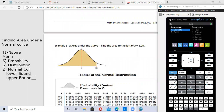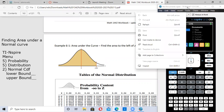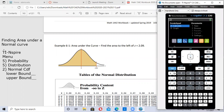This video is on the normal curve and finding the area under a normal curve using Z values. The steps for using the TI Inspire calculator are over here on the left: go to the menu button, five probability, five distribution, and then number two, normal CDF, and type in the lower and upper bounds.